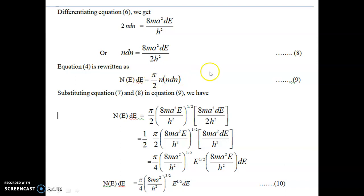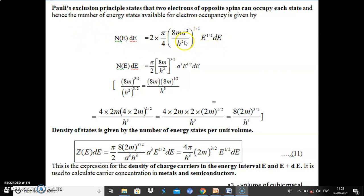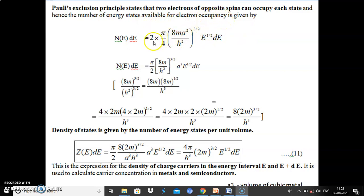Now we include Pauli's exclusion principle: two electrons of opposite spins can occupy each energy state. So we multiply equation 10 by 2, giving N(E)dE = (π/2) × (8M/H²)^(3/2) × A³ × E^(1/2) × dE.